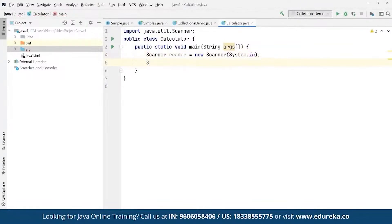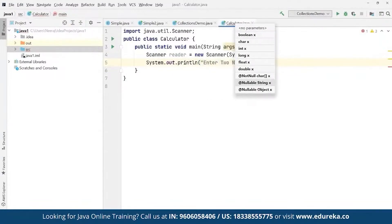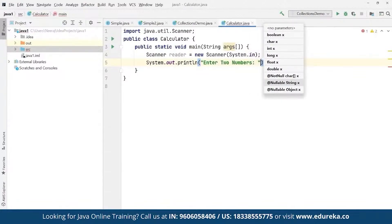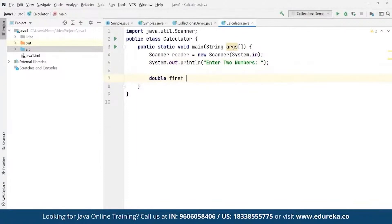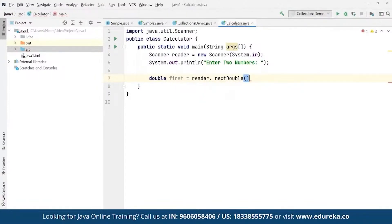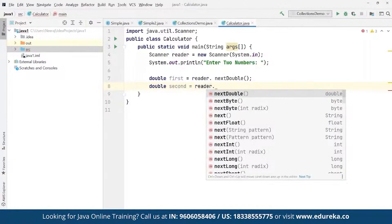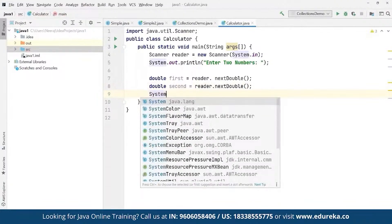We then use System.out.println to prompt the user to enter two numbers. We read the first number as a double using reader.nextDouble(), and read the second number the same way with reader.nextDouble(). The double data type is used here because it handles decimal values.